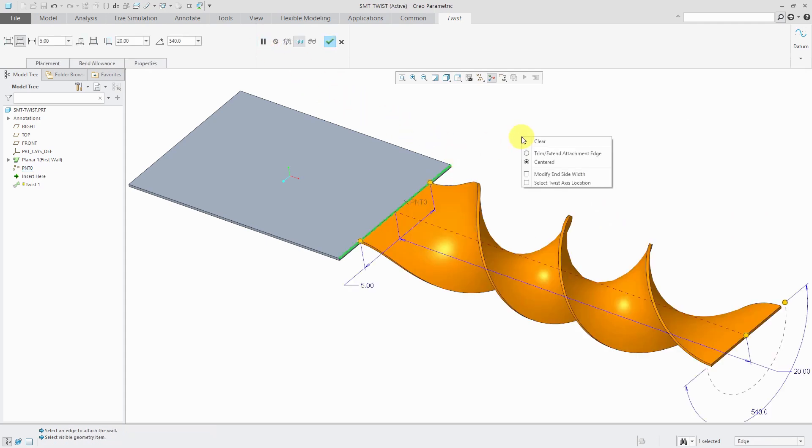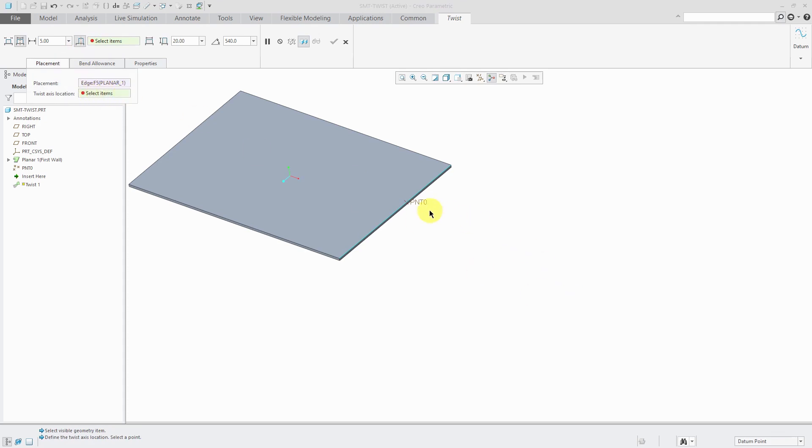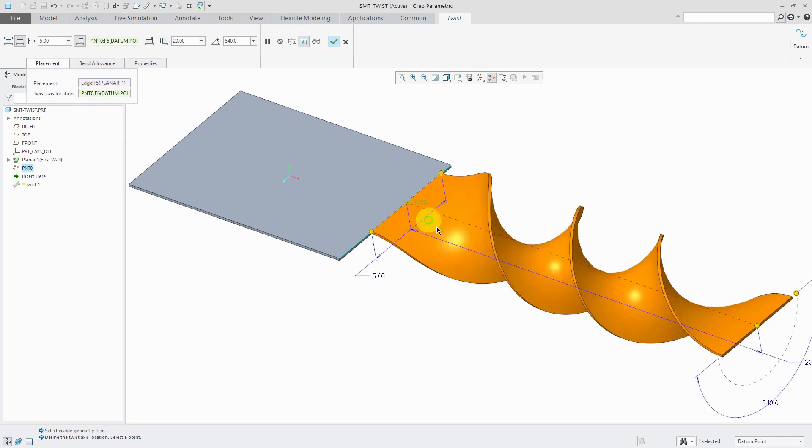I can right mouse click and hold. From the pop-up menu, I can check the box to select the twist axis location. You'll notice that this gave me another collector on the dashboard and on the placement tab, I have another collector for specifying the twist axis location. I will select the point and now the wall is centered at that point's location.